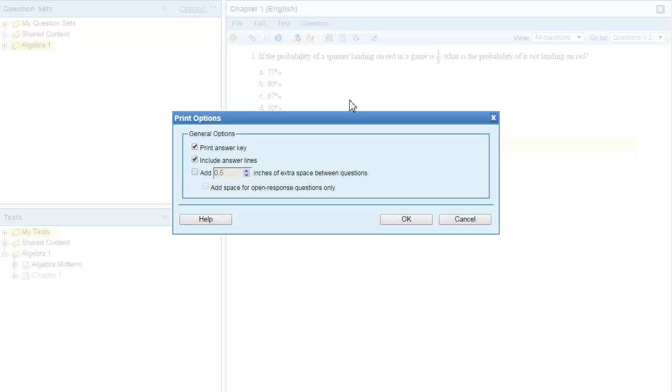When printing a single version of a test, you can choose whether or not to print an answer key, whether or not to include answer lines, and whether or not to include some extra space between the questions for students.